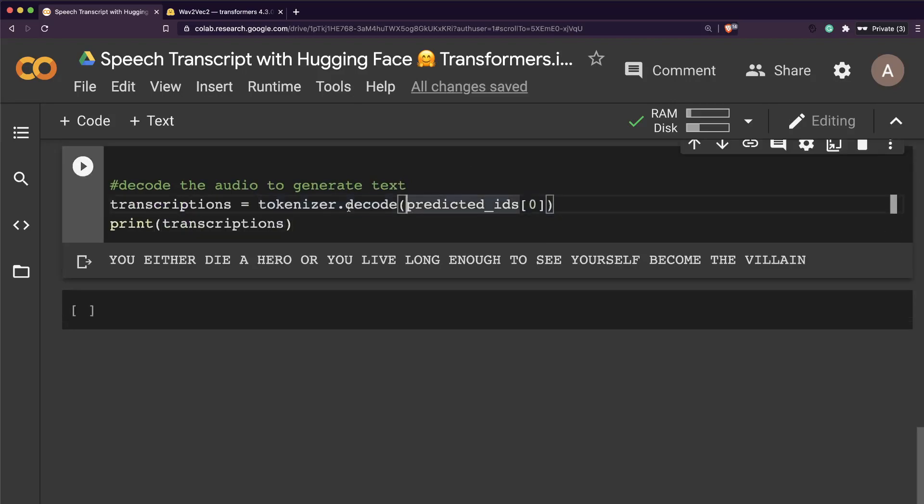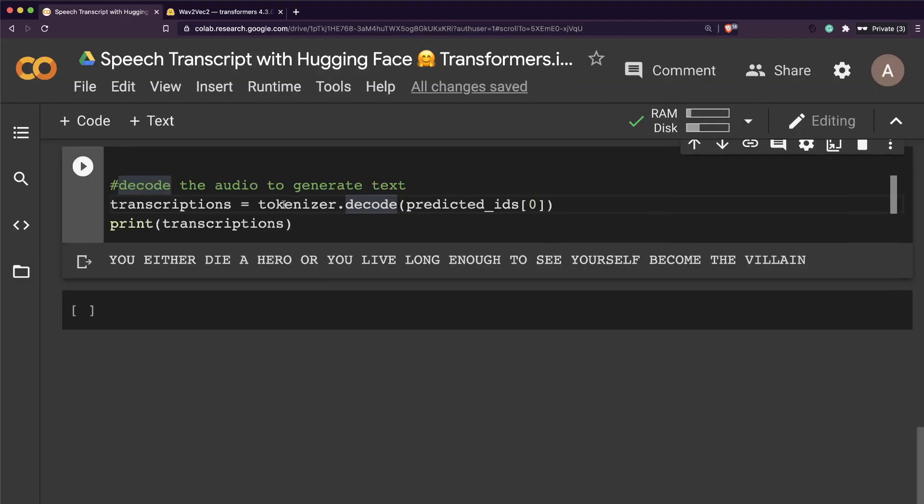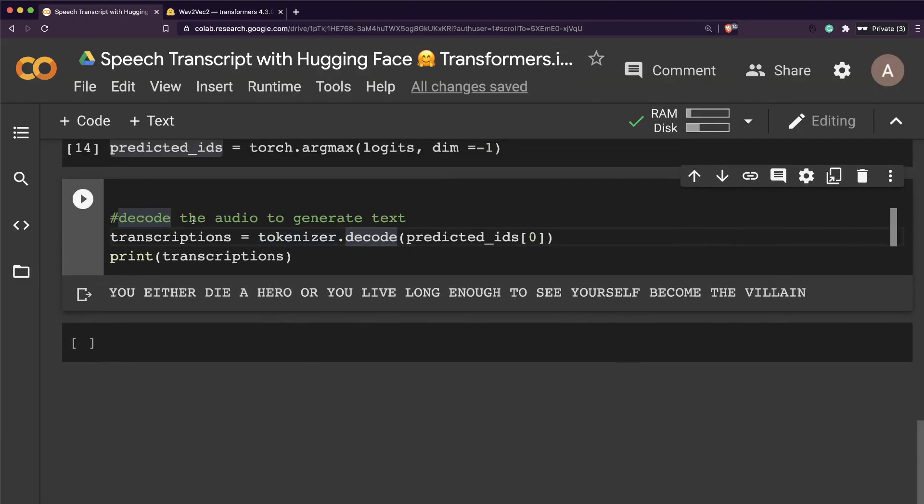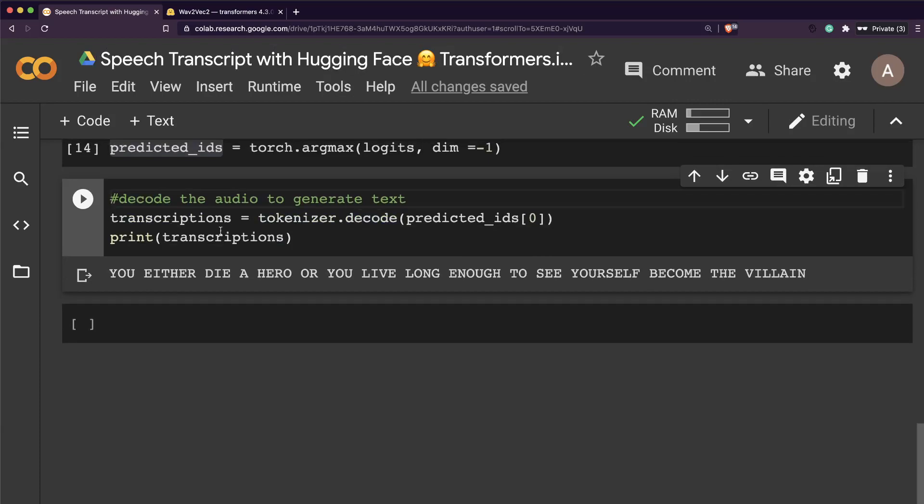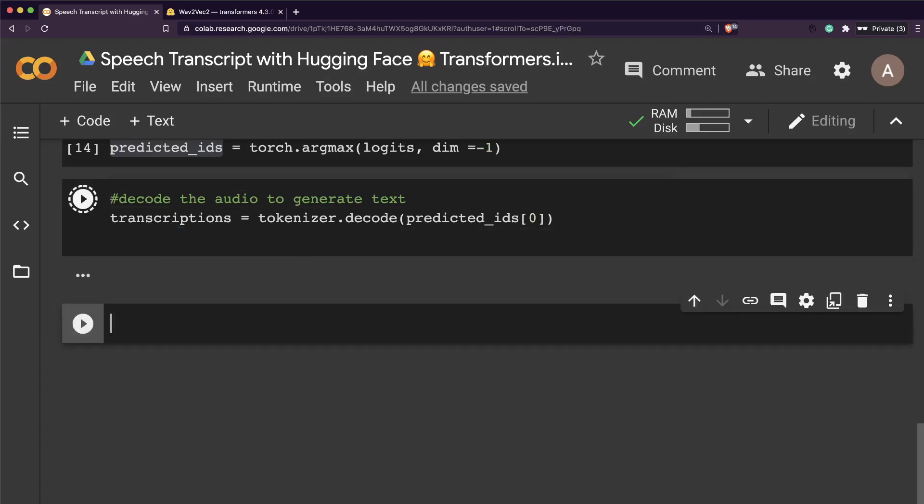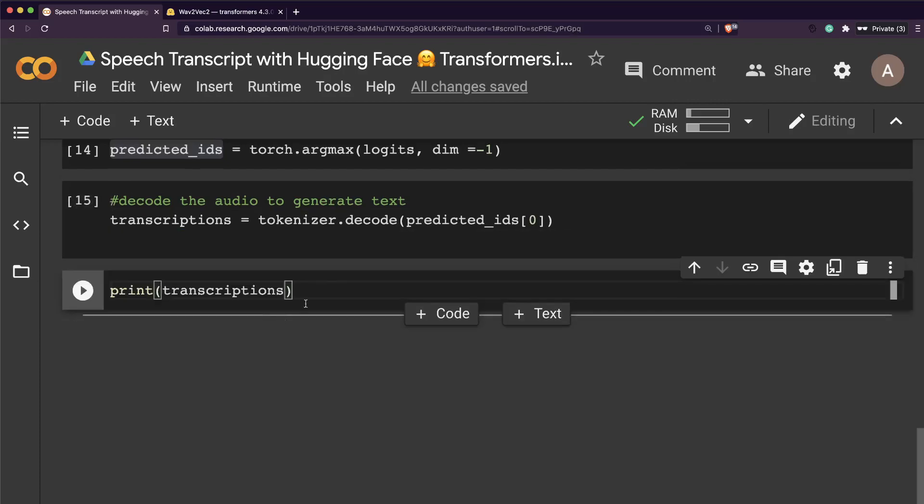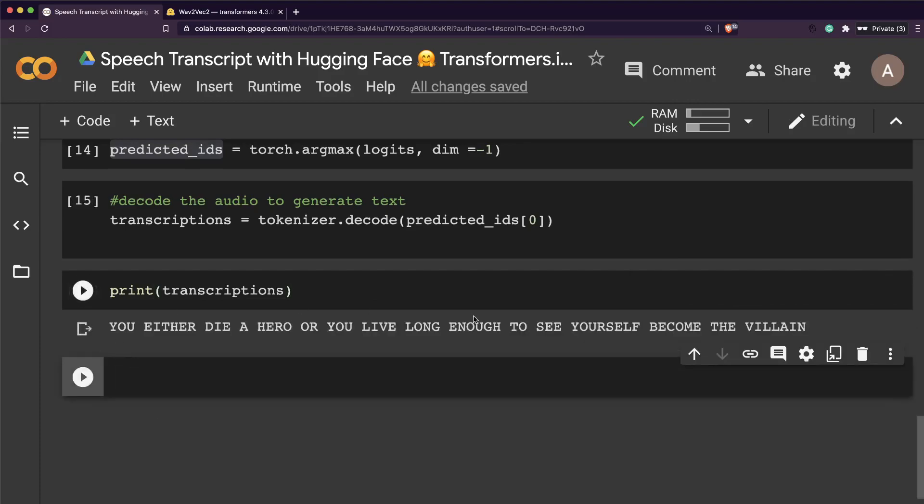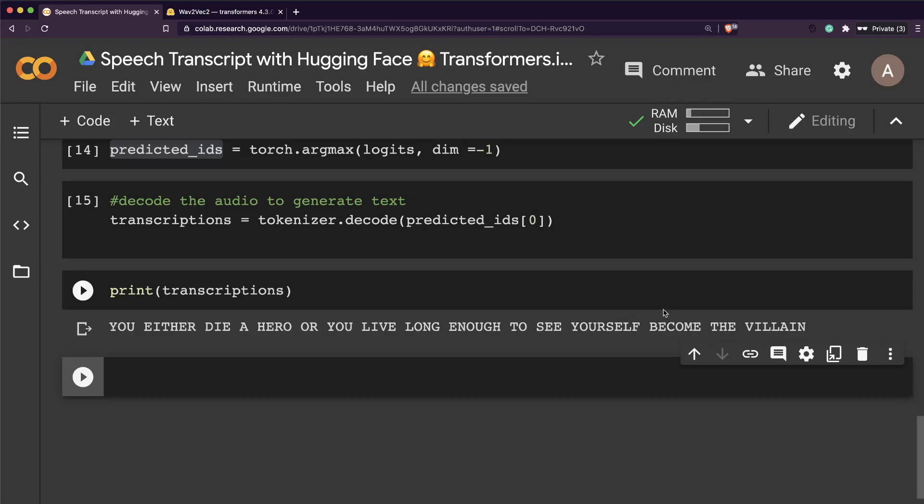From this, we can pass it to a softmax and get the predicted values. This predicted IDs we're going to pass to the tokenizer decode, and then we're going to get the transcription. Let me first tokenize it and then print it. You can see it says, you either die a hero or you live long enough to see yourself become the villain.